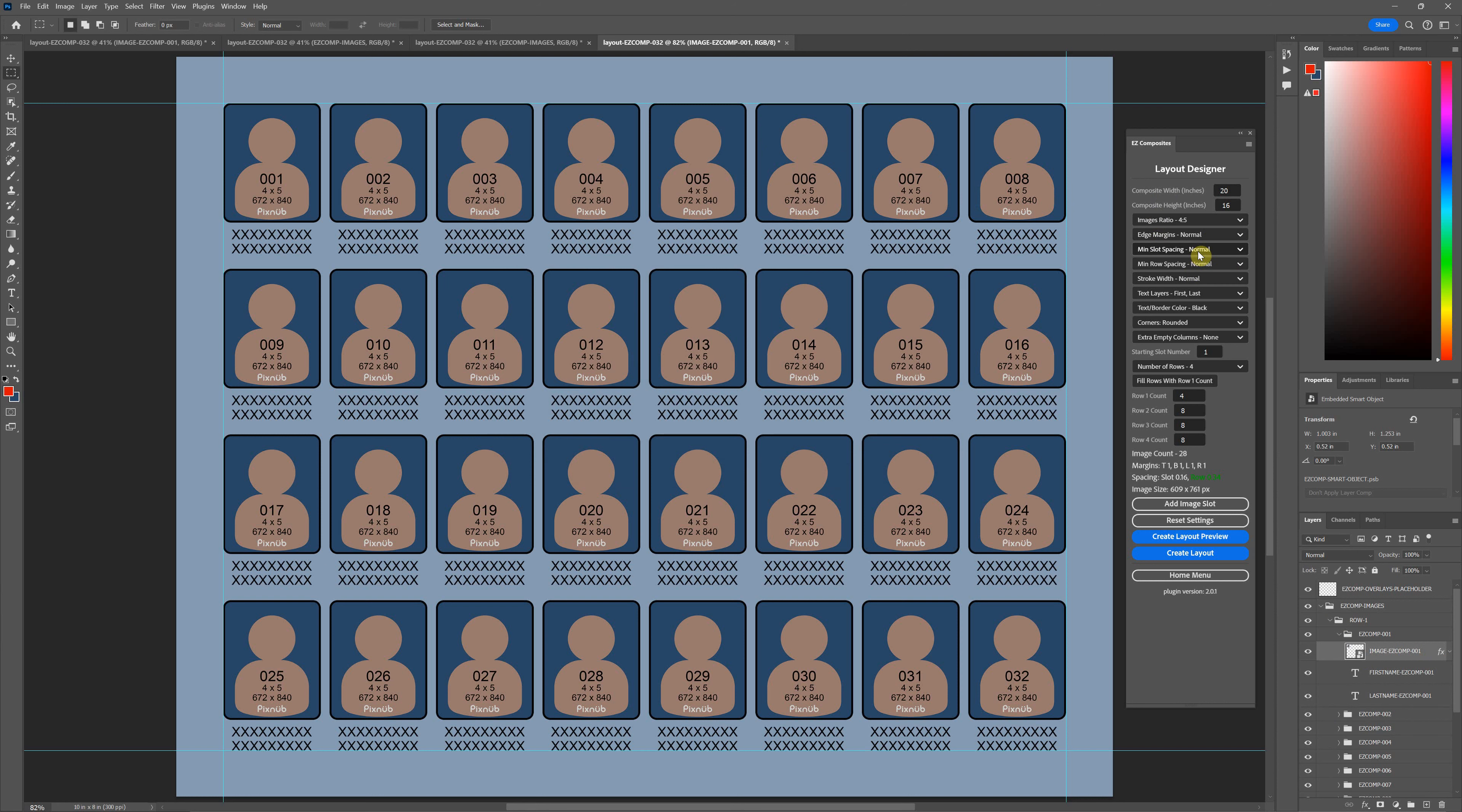That's pretty much it, other than I will point out that the stroke width is proportional to your canvas size and not proportional to your image size.